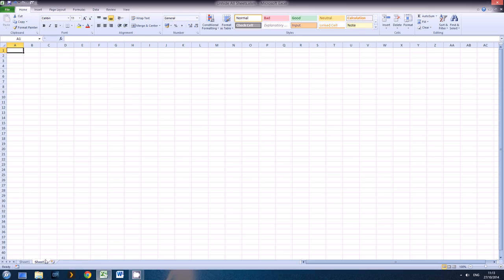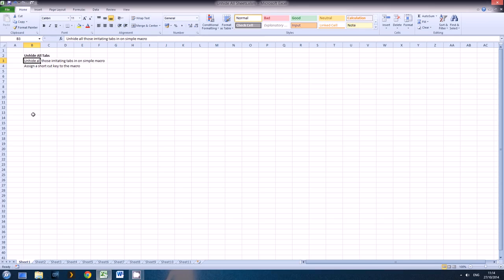So I will just run my macro now and there's sheets two to eleven unhidden. Now this isn't a macro writing tutorial, it's basically just to give you the code and it's quite simple really. It's just a loop with three lines doing all the work.